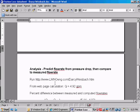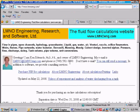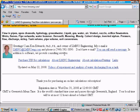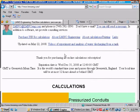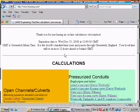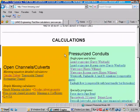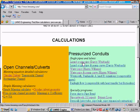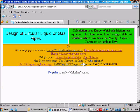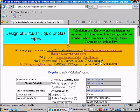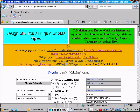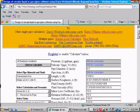So we're going to run the calculation at lmnoeng.com slash darcyweisbach.htm. So let's go back to our website. This is our homepage, lmnoeng.com. And if we scroll down, we can select liquid or gas pipe, Darcy Weisbach. And this is the calculation we can use to analyze the water flowing through the horizontal test section.